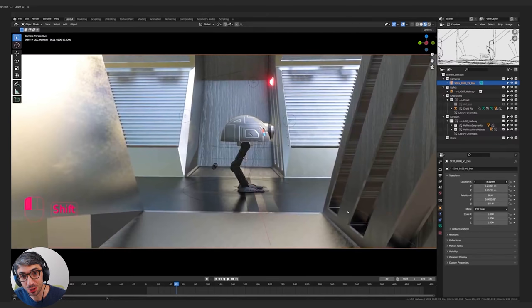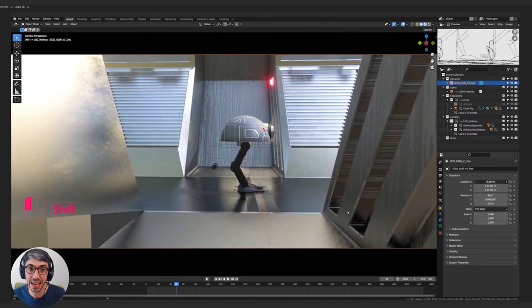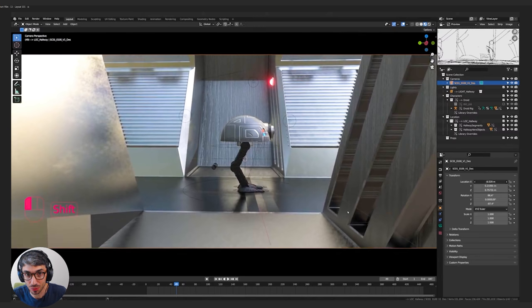Hello and welcome to another exciting Blender tutorial. Today we're going to be talking about layout and the art of animating cameras like a pro. Let's get started.